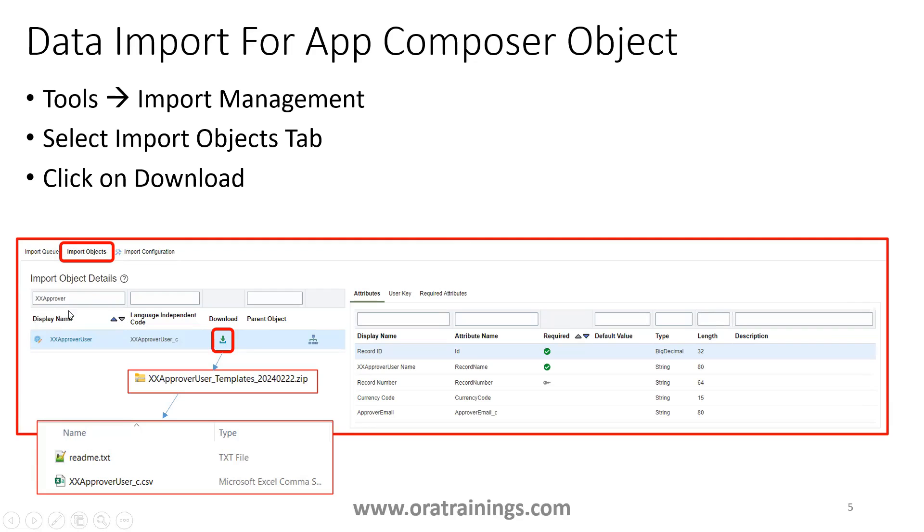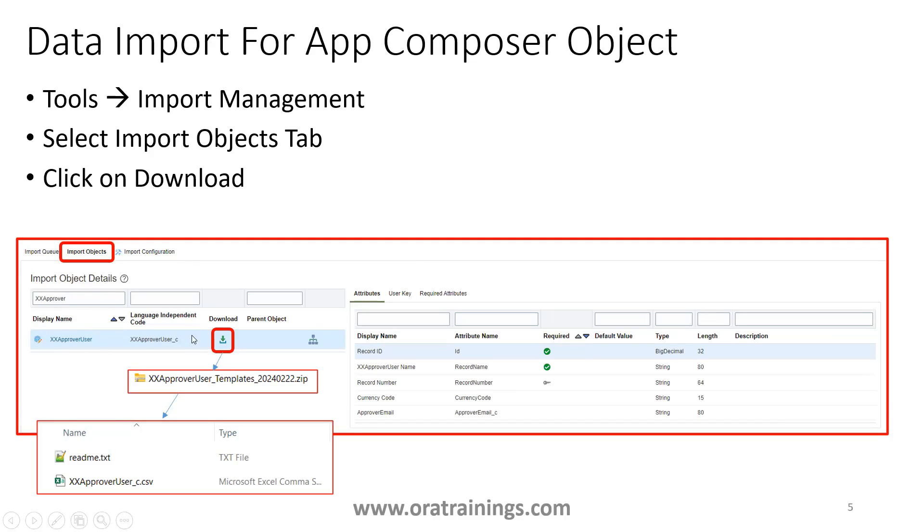Here you search for the object for which you want to import. One more thing, remember your particular application has to be deployed. I meant to say it should have been published, then you just click on search here. Once you click on search, you will be able to find your object, then you just click on download.